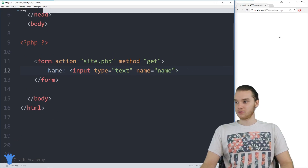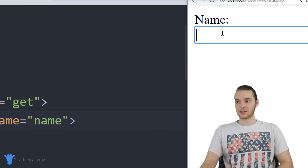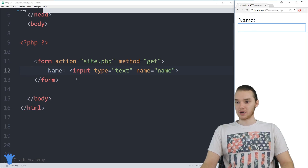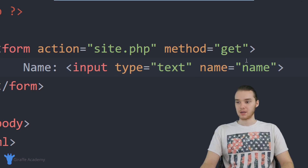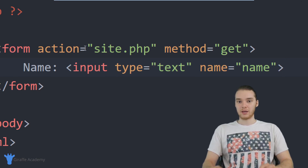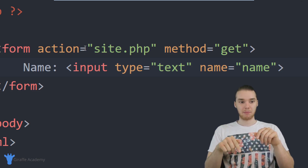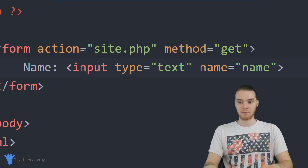So now if I come over here and refresh my page, you guys will see that we have this text box and it's basically asking us for our name. I could actually type into here and it'll allow me to input information. But we're not done — there's one more thing that we have to do, and we have to put a submit button. Once the user types in the information that they want, I want them to be able to click a button and then that information will basically get submitted.